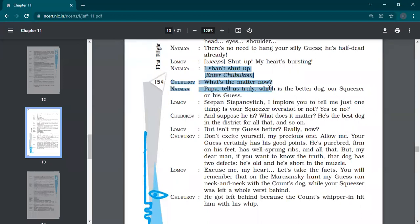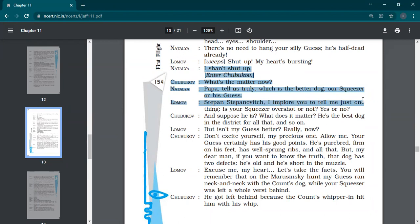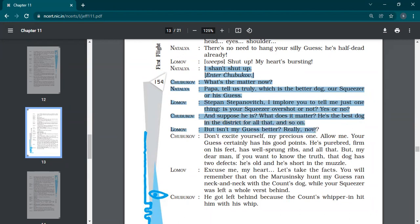See, he had that problem of palpitations. And even then he's not stopping in that arguments. I shall not shut up. Enter Shubukov. Shubukov again enters. What's the matter now? Papa, tell us truly, which is the better dog? Our squeezer or his guess? Steppenowich, I implore you to tell me just one thing. Is your squeezer overshot or not? Yes or no?